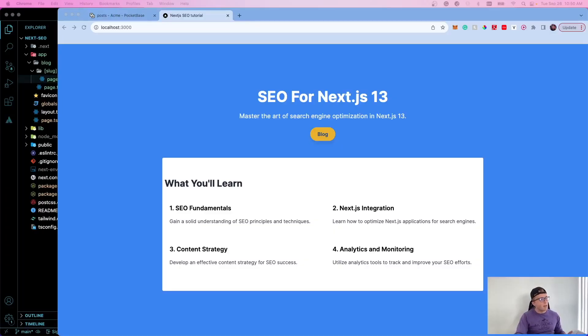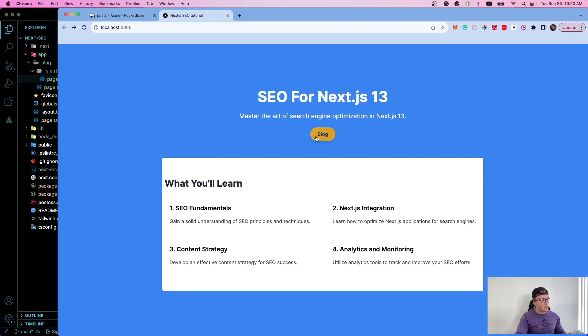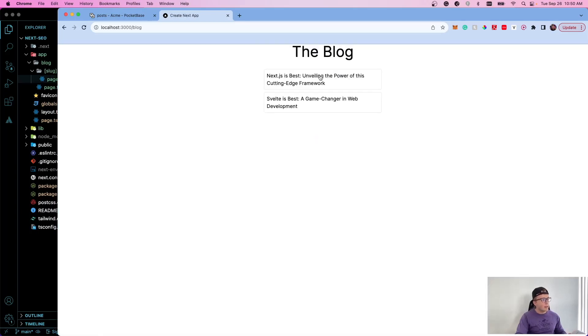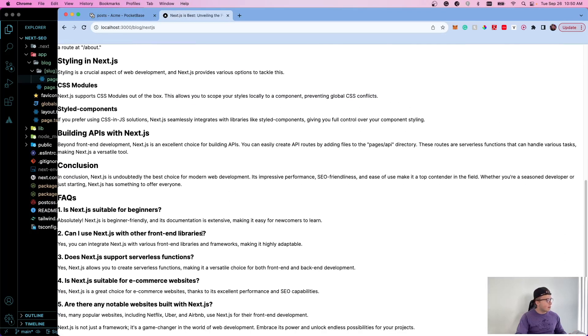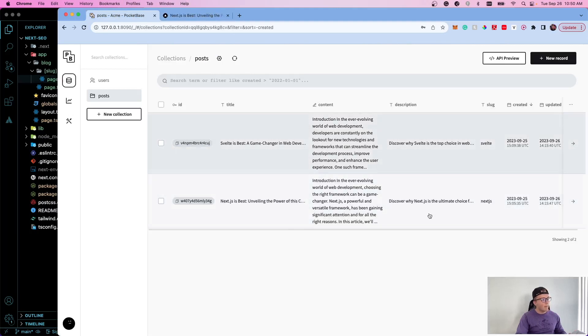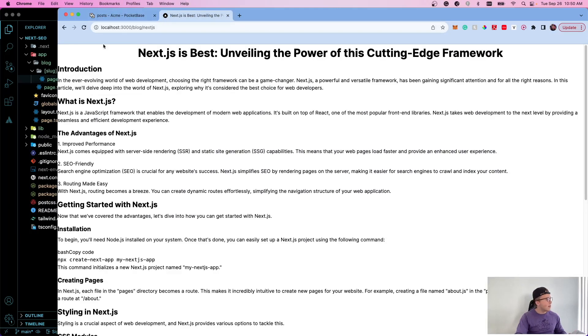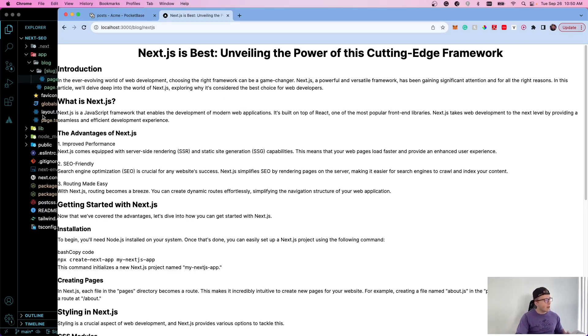So I just have this very basic Next.js 13 app that I created, and all it has is a little homepage here where you can click this blog button, takes you to this route, and then we just have two dynamically generated blog posts from this little local PocketBase instance that I created. Very simple project, but it will allow me to show you what you need to do to make this better. In this project I did some things right and some things wrong. I'm going to take you through each of them.